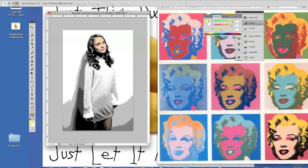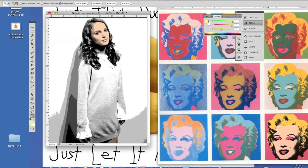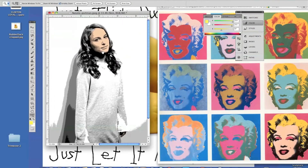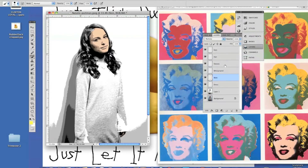I'm going to zoom in a little bit by clicking Z, drag down towards the screen, spacebar to move up, B to go back to my brush. First thing I need to do is make sure I'm on the right layer in the layers palette before I brush that in. So I'm going to go back to the hair layer and click on that, making sure I'm brushing on the hair.